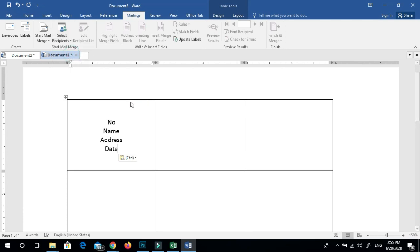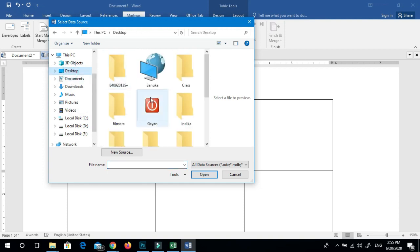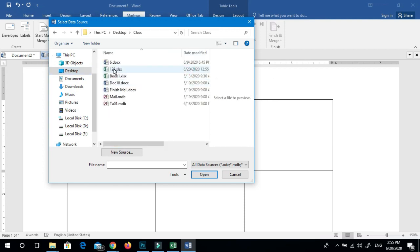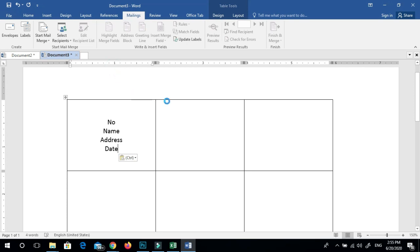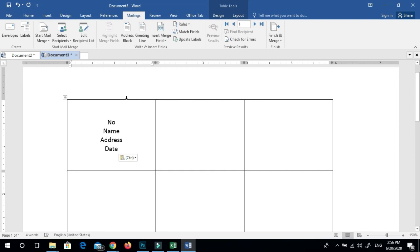You will need to enter a database. First, paste the database under Grid. You need to save any database. Now, in Excel, you will want to use the database. Click on the OK button.